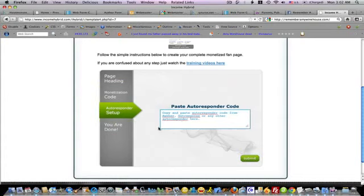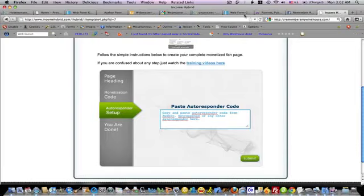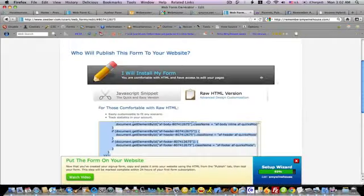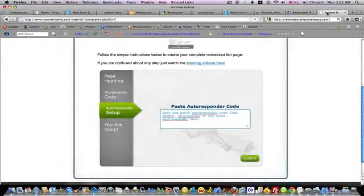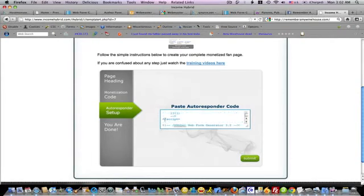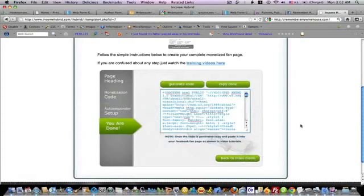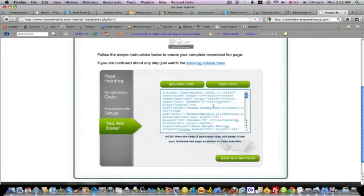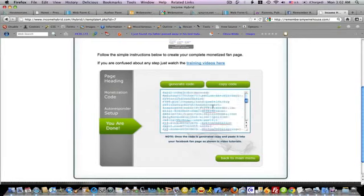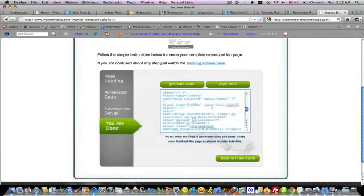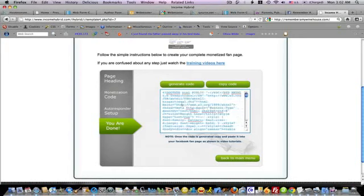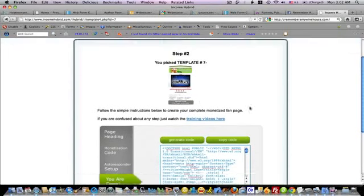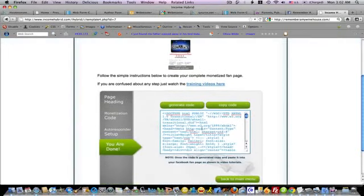It takes you to the next step which is where you actually enter in your autoresponder code. I haven't really gotten one ready, but let me take a quick look. I might find one here. So let's use this one. I paste in my code. And I click submit. And I'm done. The system generates a standard page template that I can just copy and use in my fan page.